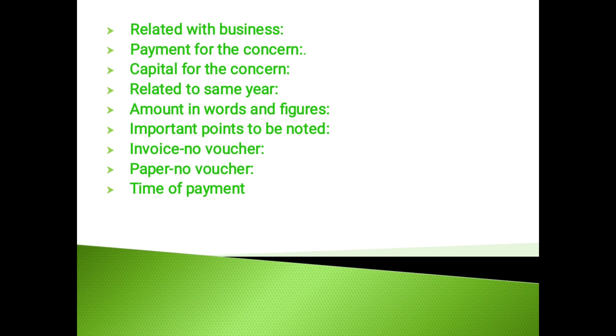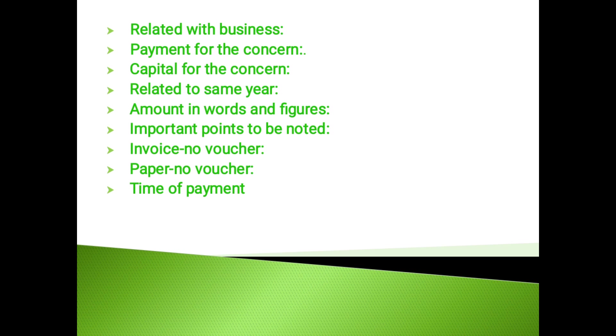Commission received: Agreement with the parties, counterfoils of receipts, etc. The auditor should consider the following points while vouching the commission received: He should check the commission account and the accounts of the parties from whom commission had been received. The auditor should examine the agreement with the parties regarding the rate of commission. He should examine the counterfoils of the receipt with the amount in the cash book. The auditor should make calculations to check the accuracy of the amount.